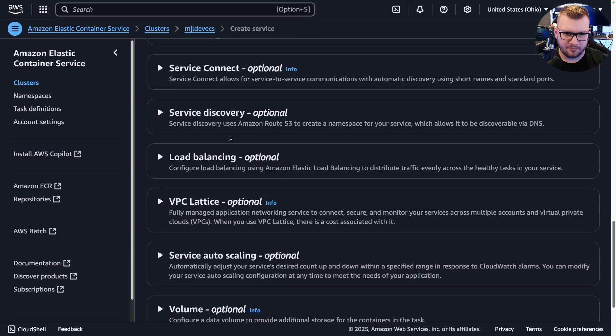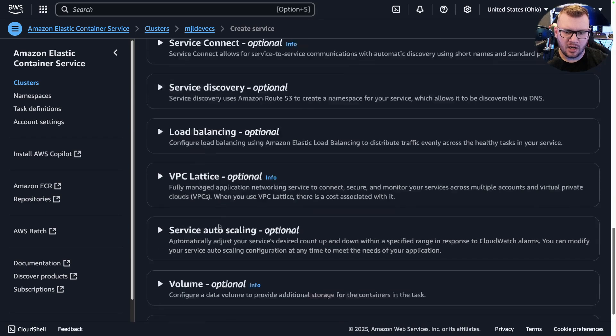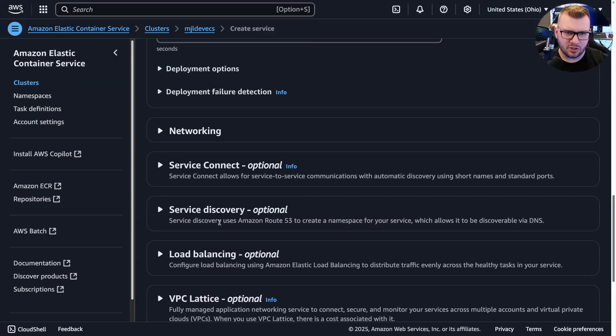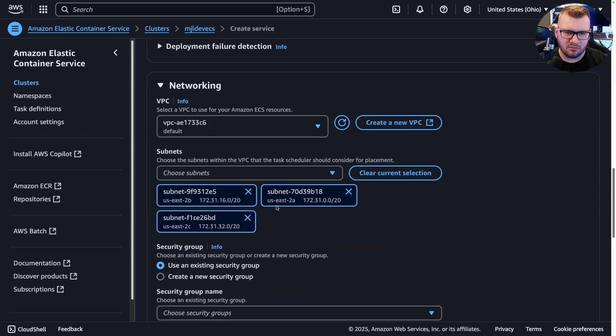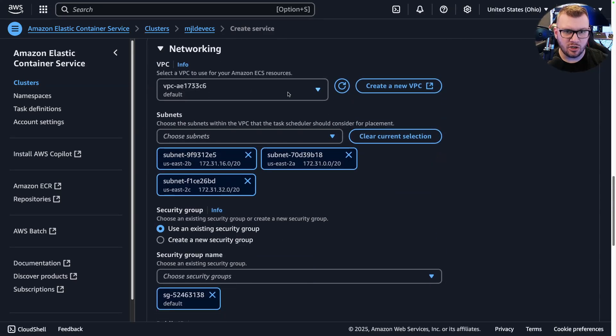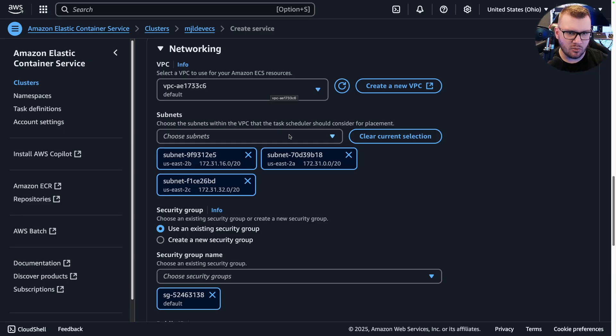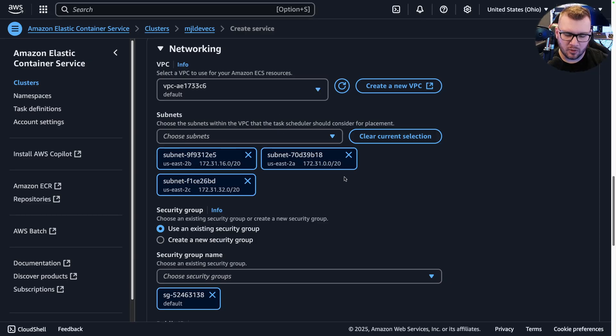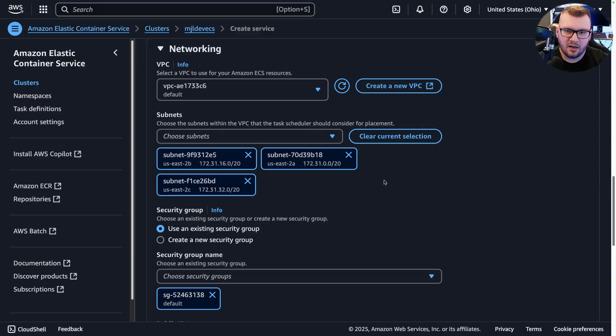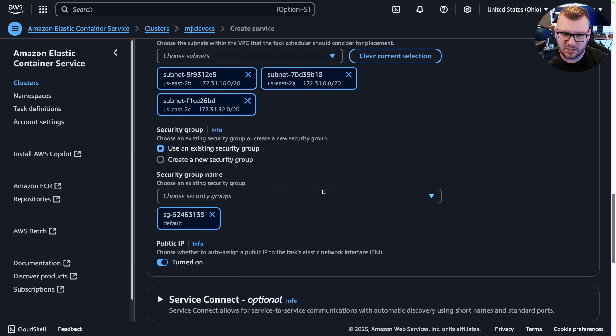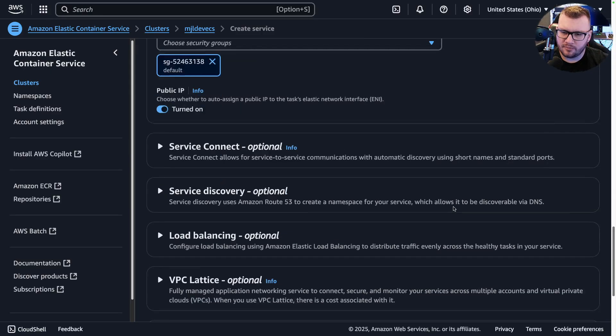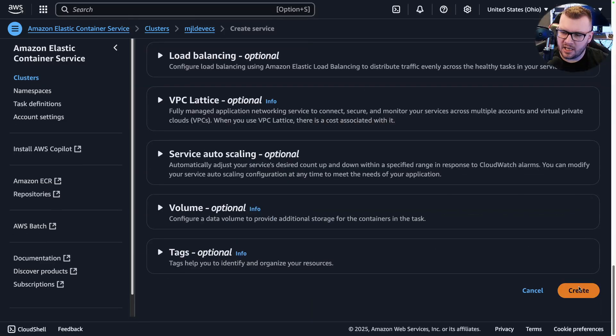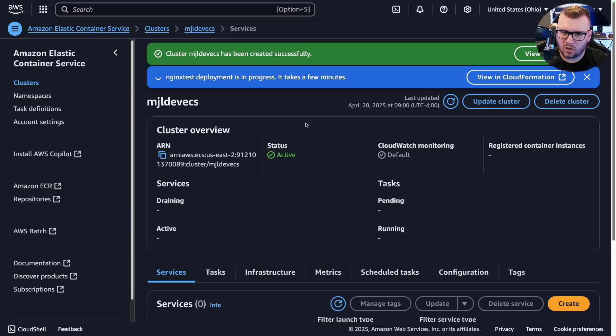A couple of different optional pieces here. Networking is obviously going to be super crucial because you got to specify what VPC you want it to be in, what subnets. So like, for example, is it supposed to be a public-facing application or not? If not, probably doesn't need public subnets. You can choose some security groups here, and then we can click Create. So let's go ahead and wait for this thing to deploy.